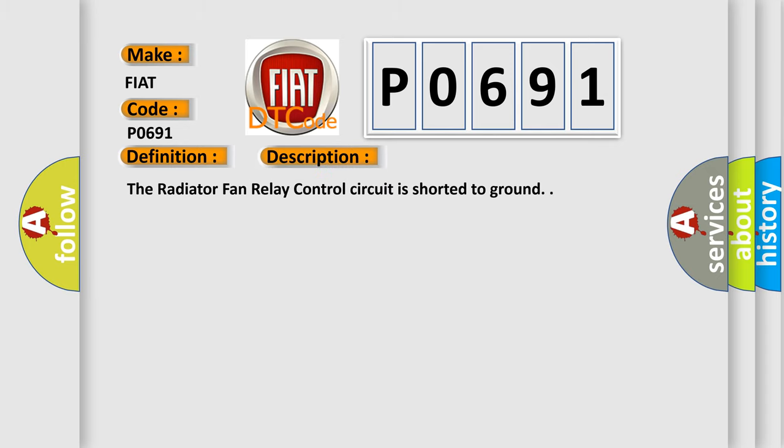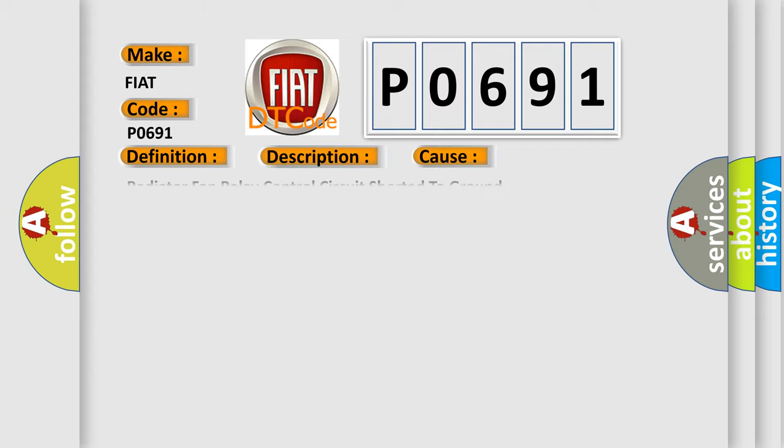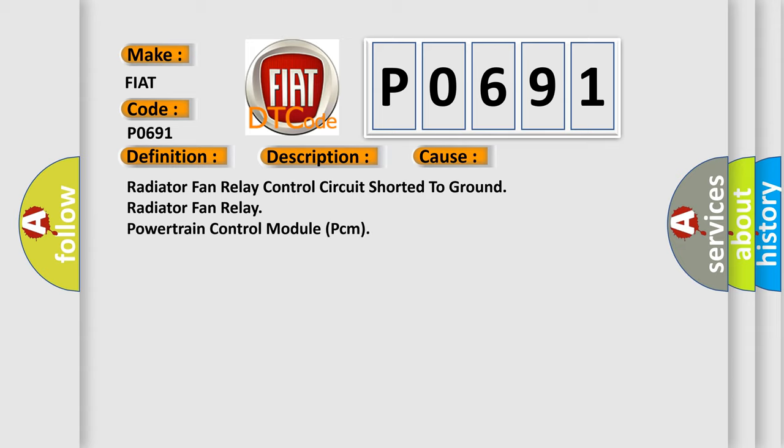The radiator fan relay control circuit is shorted to ground. This diagnostic error occurs most often in these cases: Radiator fan relay control circuit shorted to ground, or Radiator fan relay powertrain control module PCM.